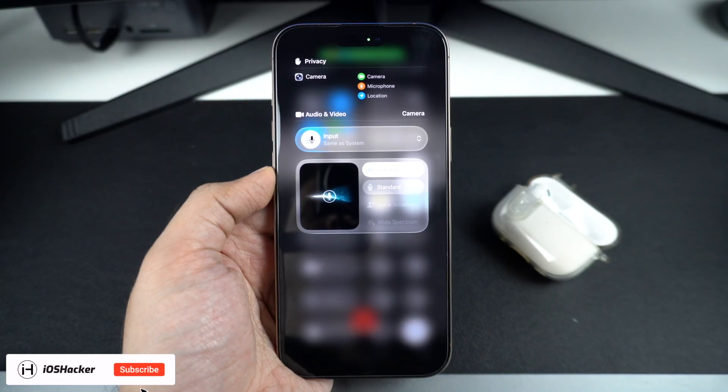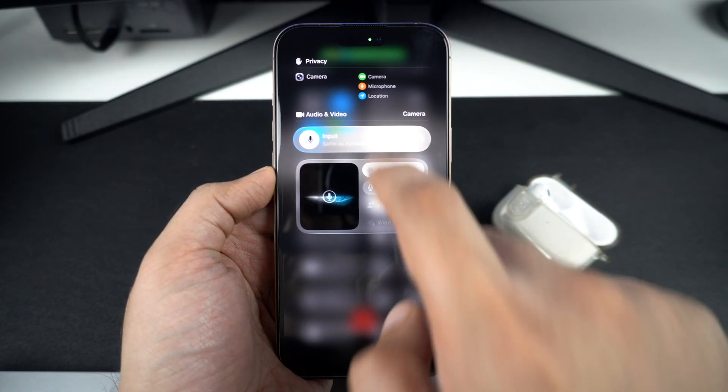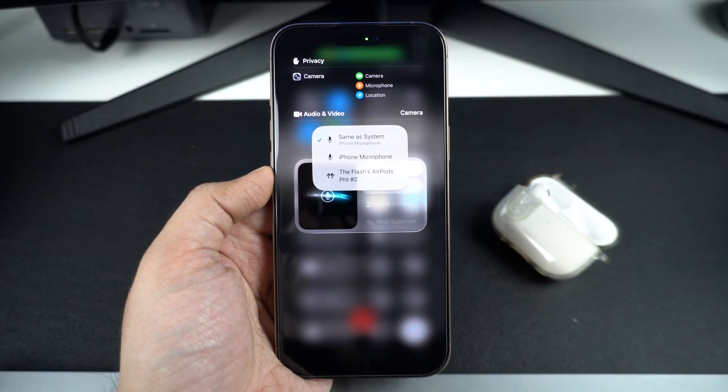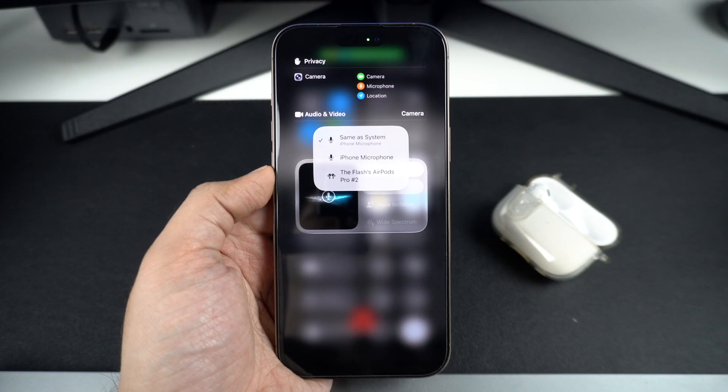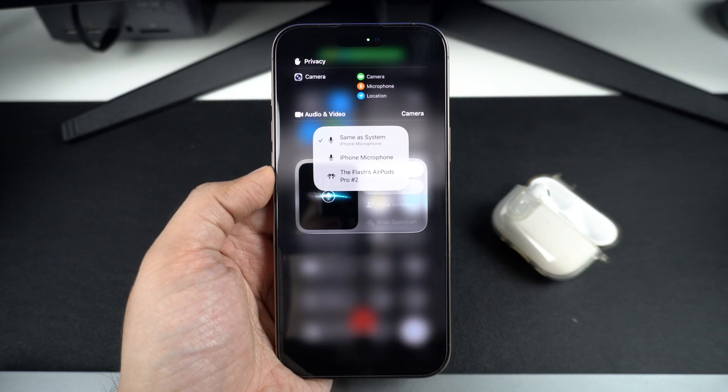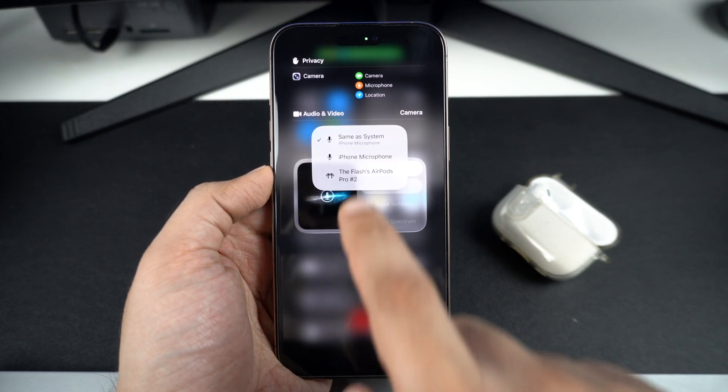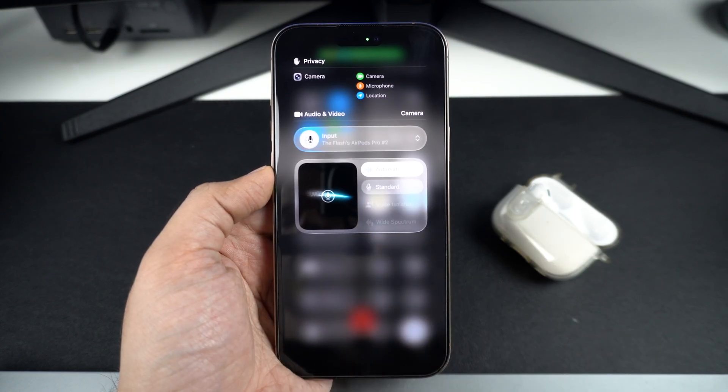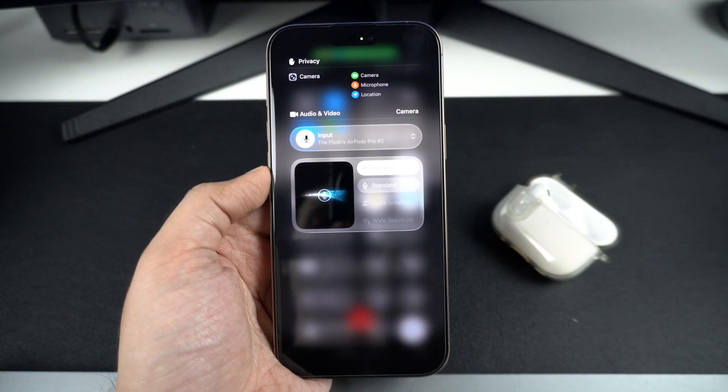Next, under audio and video section, tap on the input button. This will reveal a list of microphones that you can use as your audio source. Here, select your AirPods or any other pair of headphones or microphones.